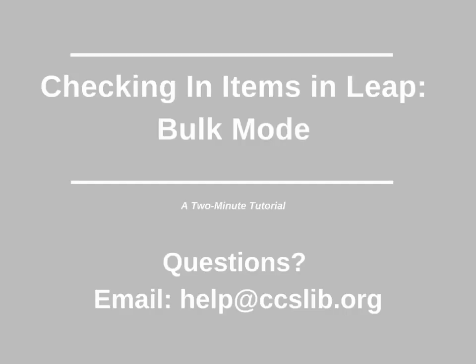This has been a two-minute tutorial on checking in items in LEAP using bulk mode. If you have any questions, please email help at CCSLib.org.